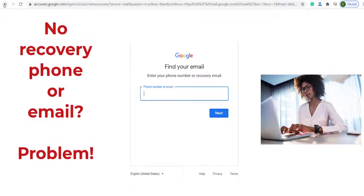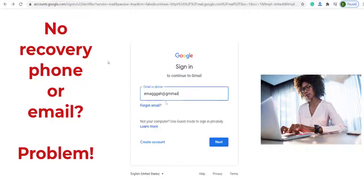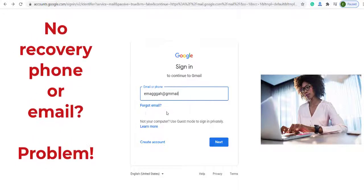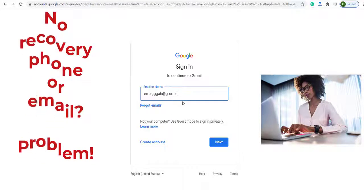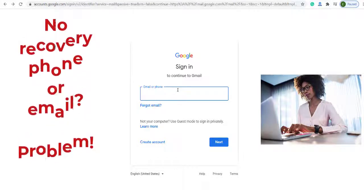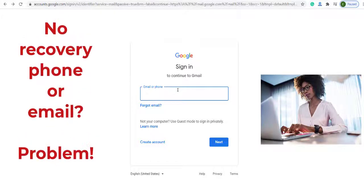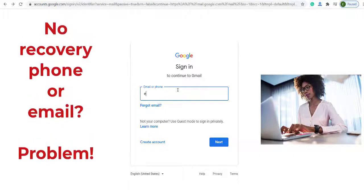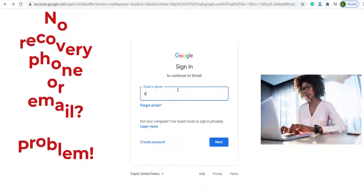Let's go back. Now this is in case you forgot your email. Now imagine that I have the right email and then I forgot the password.